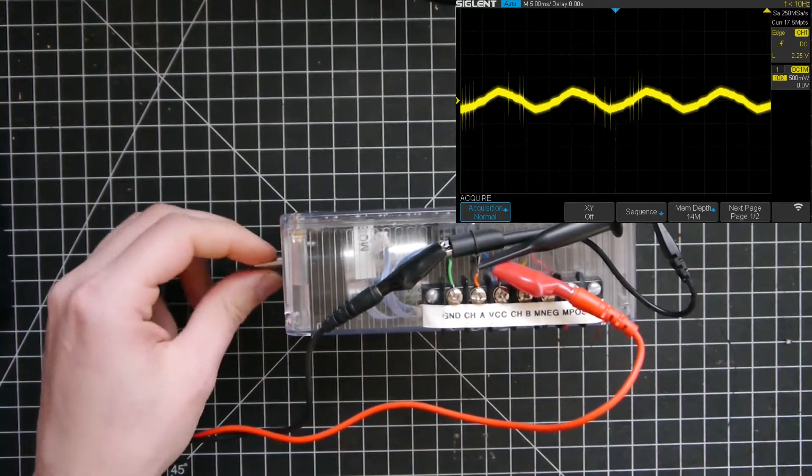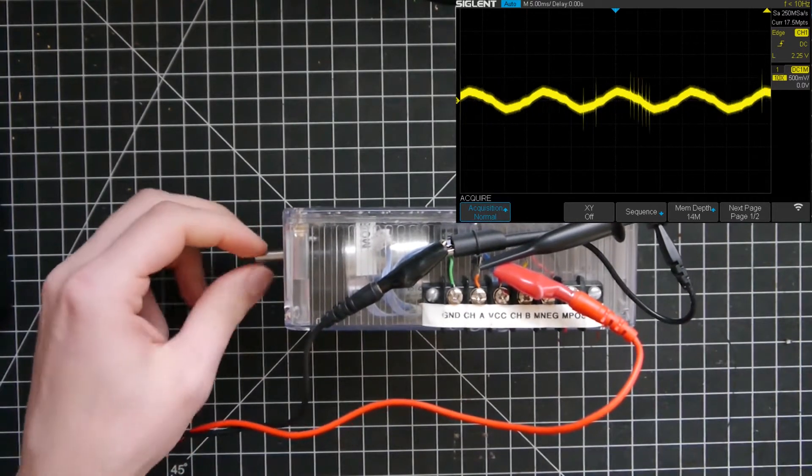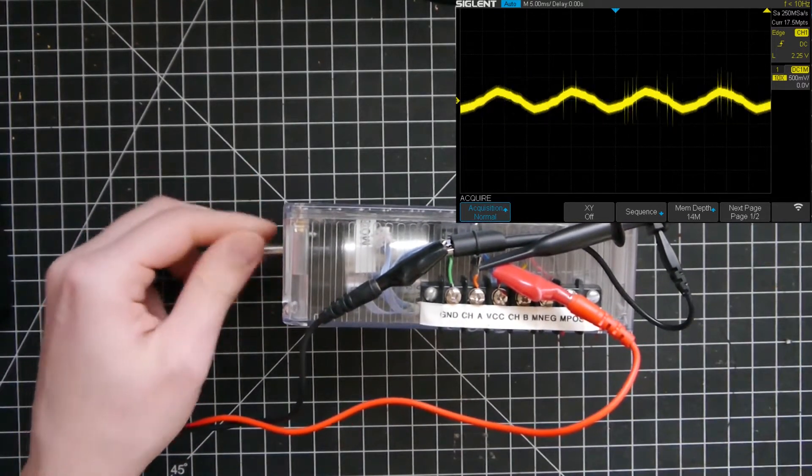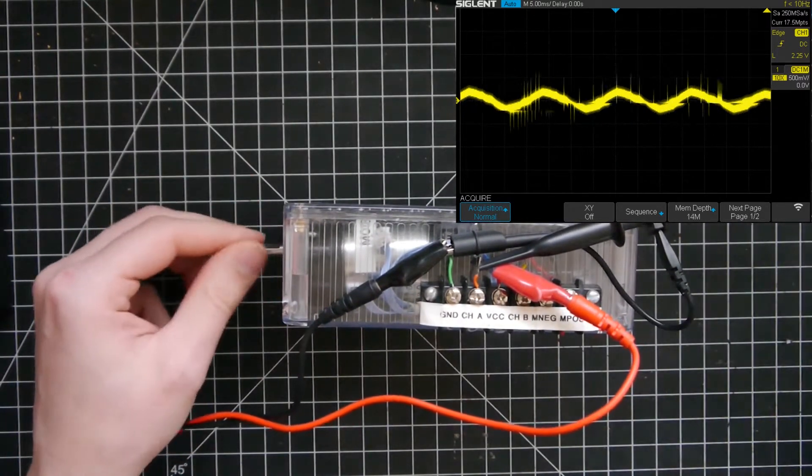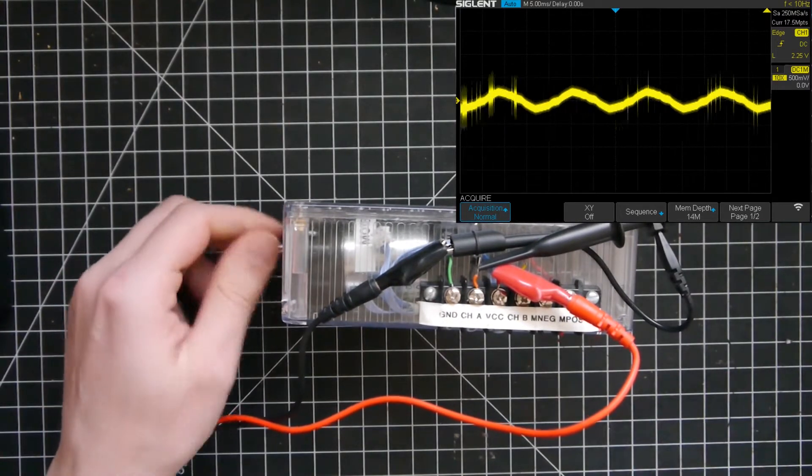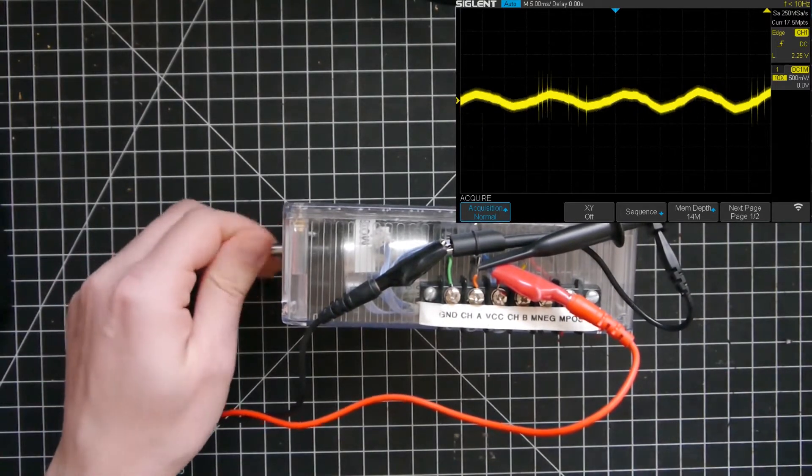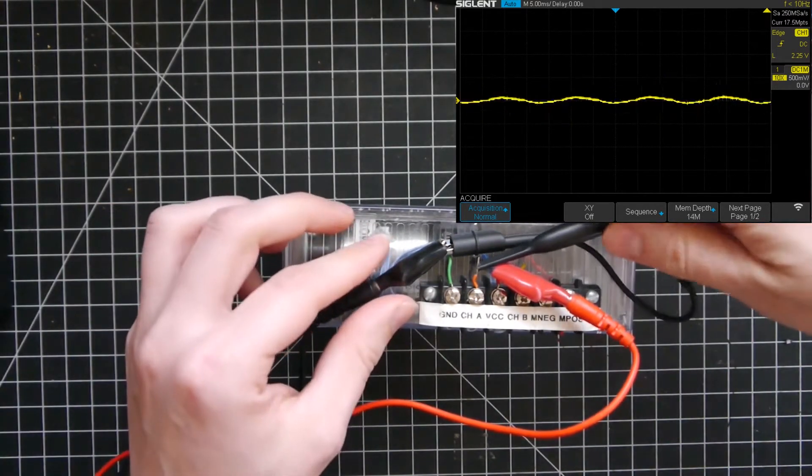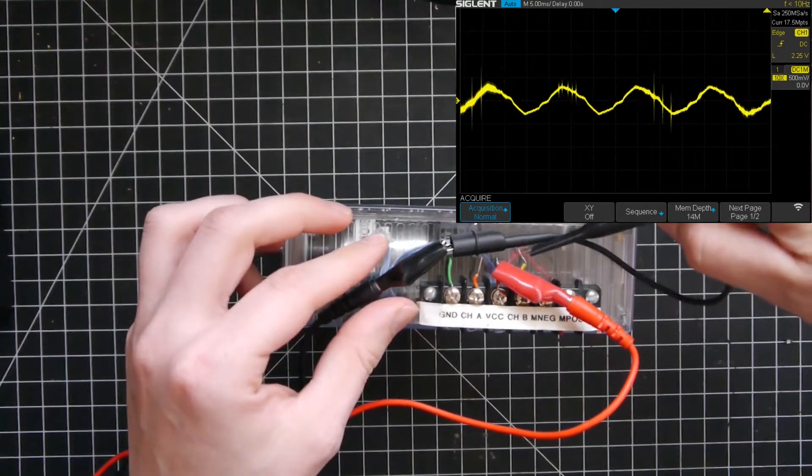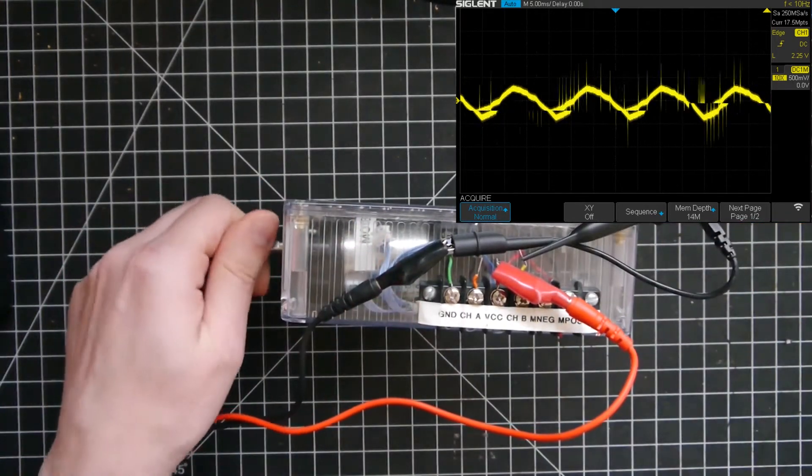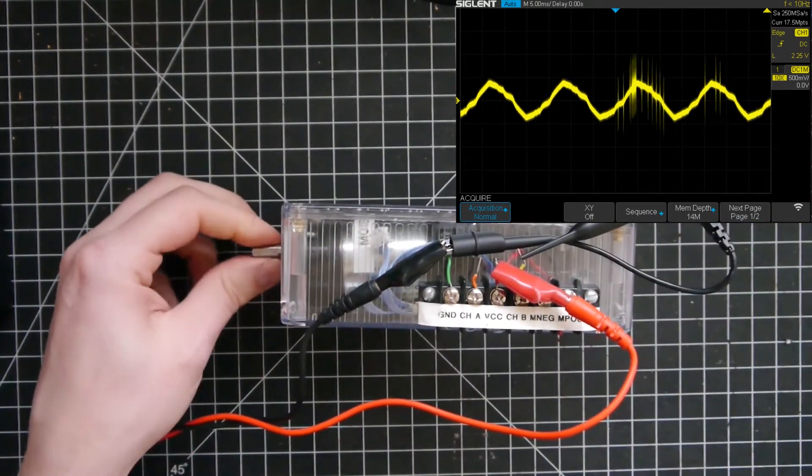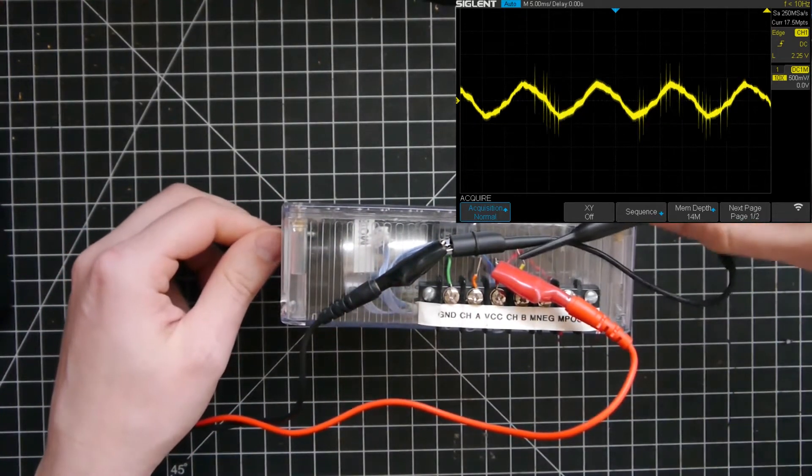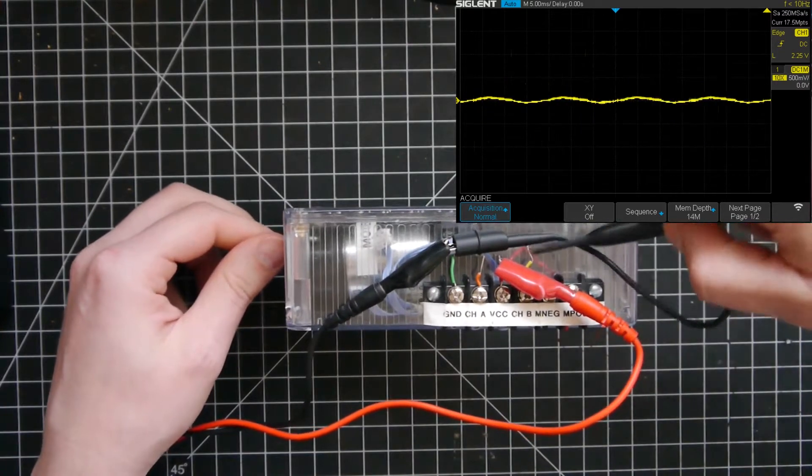If you then turn the motor you'll see that on this channel you don't see anything happening when you move the shaft one way or the other. Just to check we can try channel B, and it's exactly the same thing, we don't have any signal.